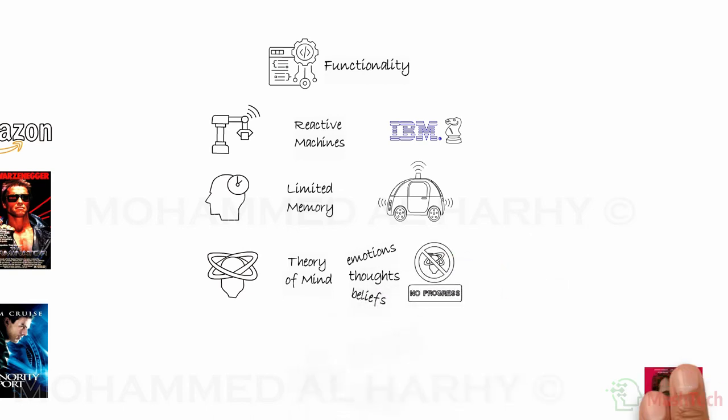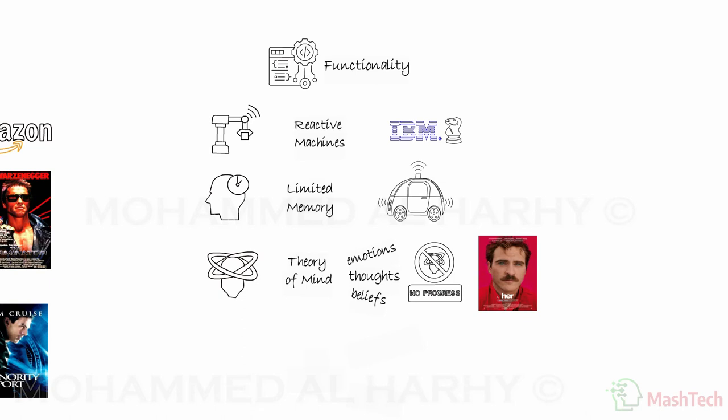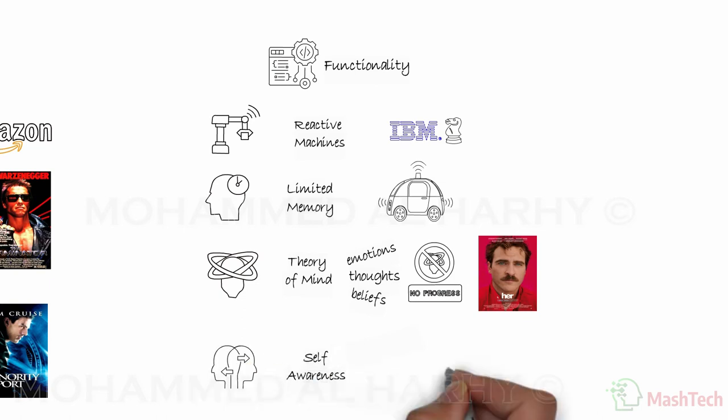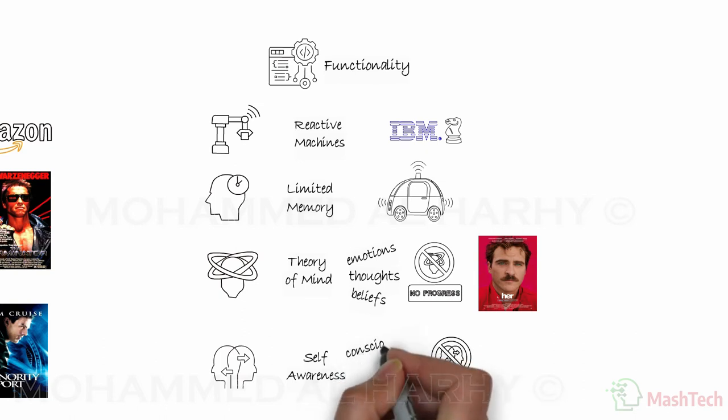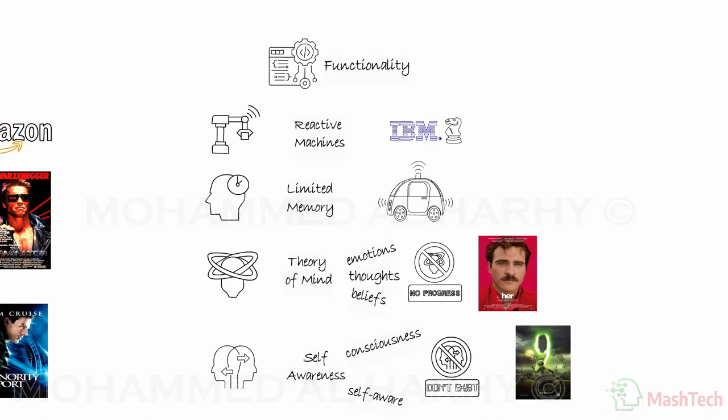Self-awareness. To date, self-aware AI does not exist. This type functions with its own conscious and self-awareness. Movies such as Nine is a good example of this type.